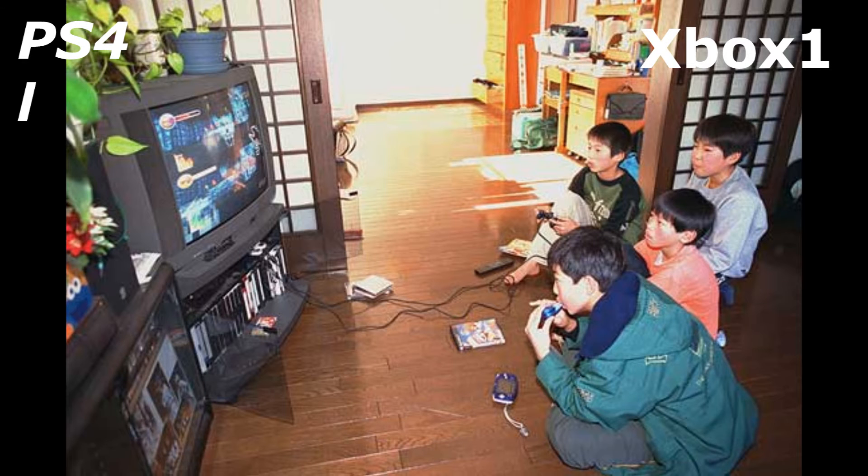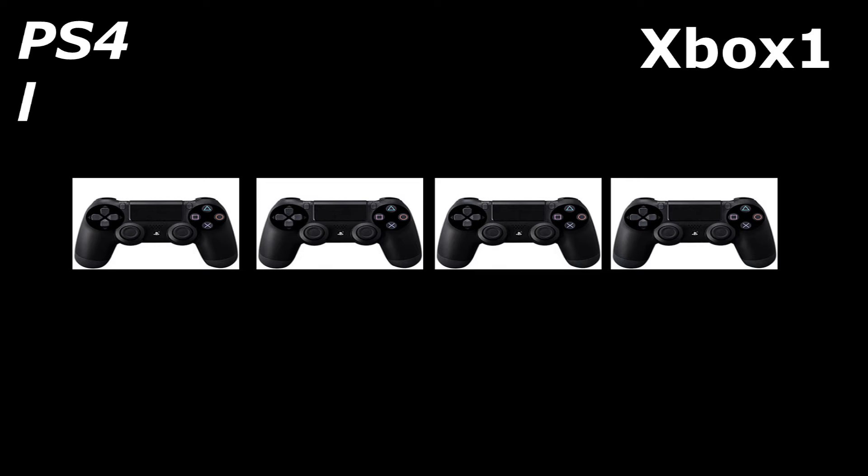Now talking about the controllers, I've always liked playing with my friends, having a party, and just playing with a bunch of friends. The PS4 only allows four controllers at once, which is kind of dumb.